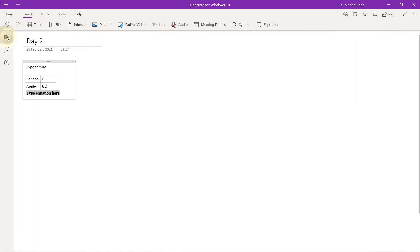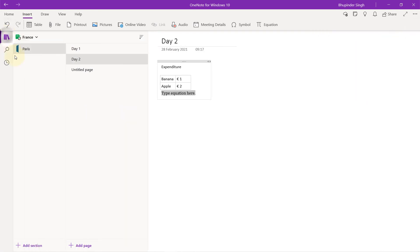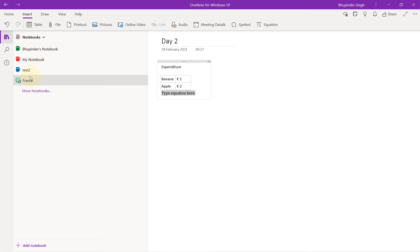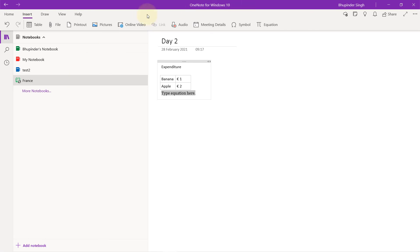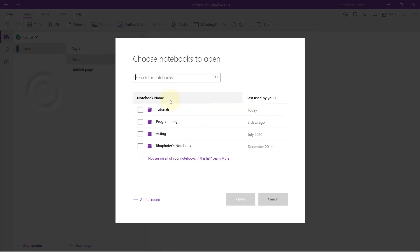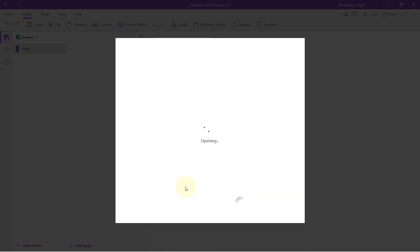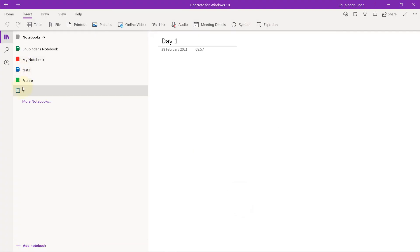After you finish this, you can always click here and go to another notebook or add another notebook. Or if, for example, you have another OneNote on another computer, once you install it, you might not see this France notebook. What you need to do then is click here, More Notebooks. It will show you all the notebooks and then you need to select it and click Open. Then it adds that other notebook.